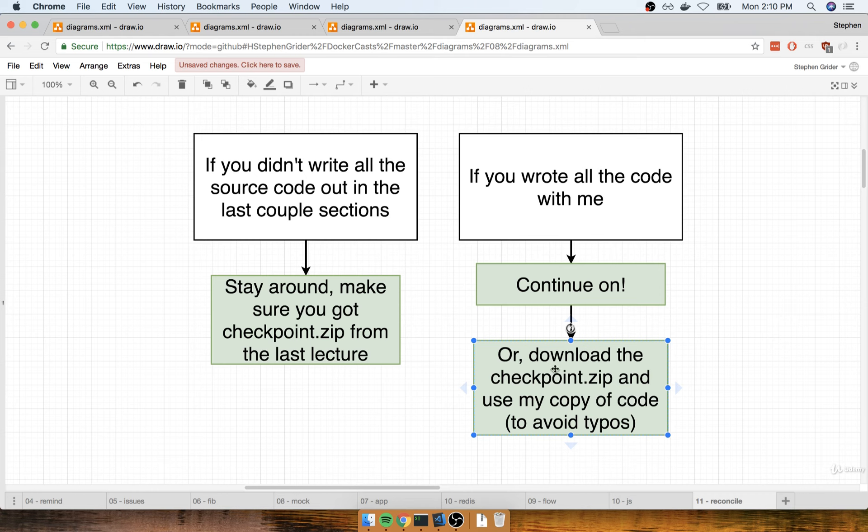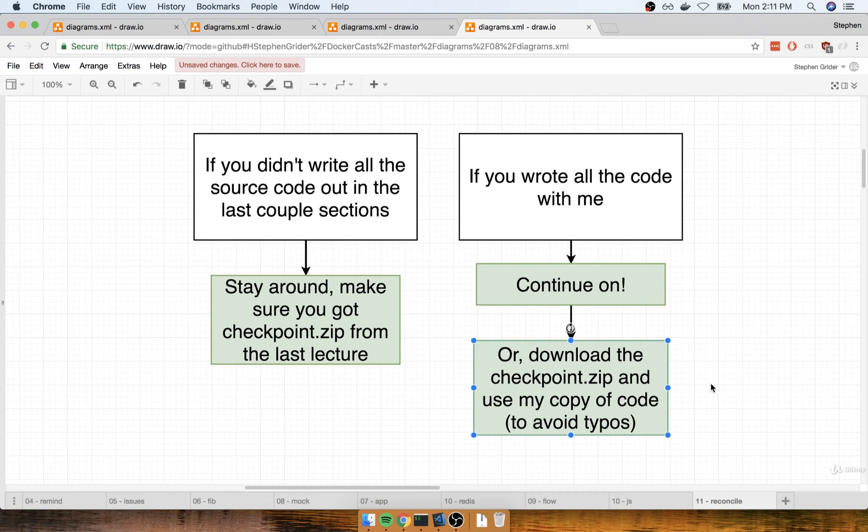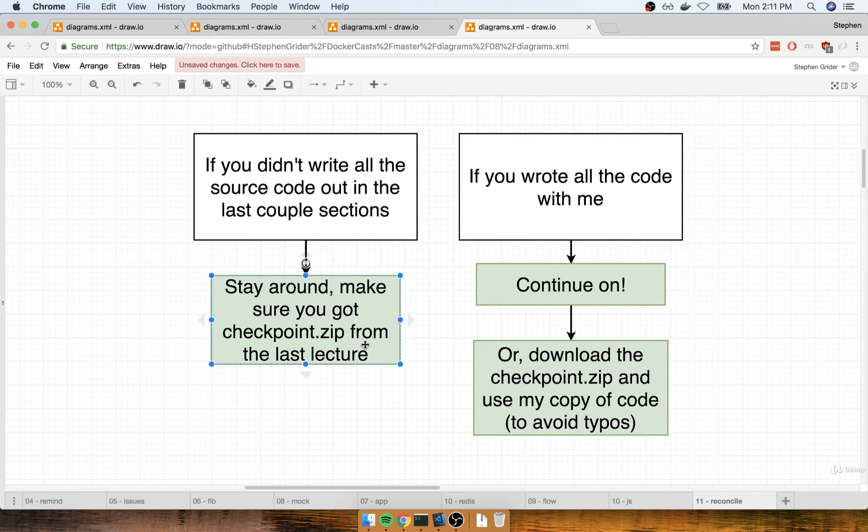I recommend you go back and download that checkpoint.zip file and follow through these directions anyway, just to avoid the possibility of you having made any typos as we went through all that typing in the last couple of videos. So either way, either continue on if you're really confident with the code you wrote, otherwise make sure you've got that checkpoint.zip file from the last lecture.